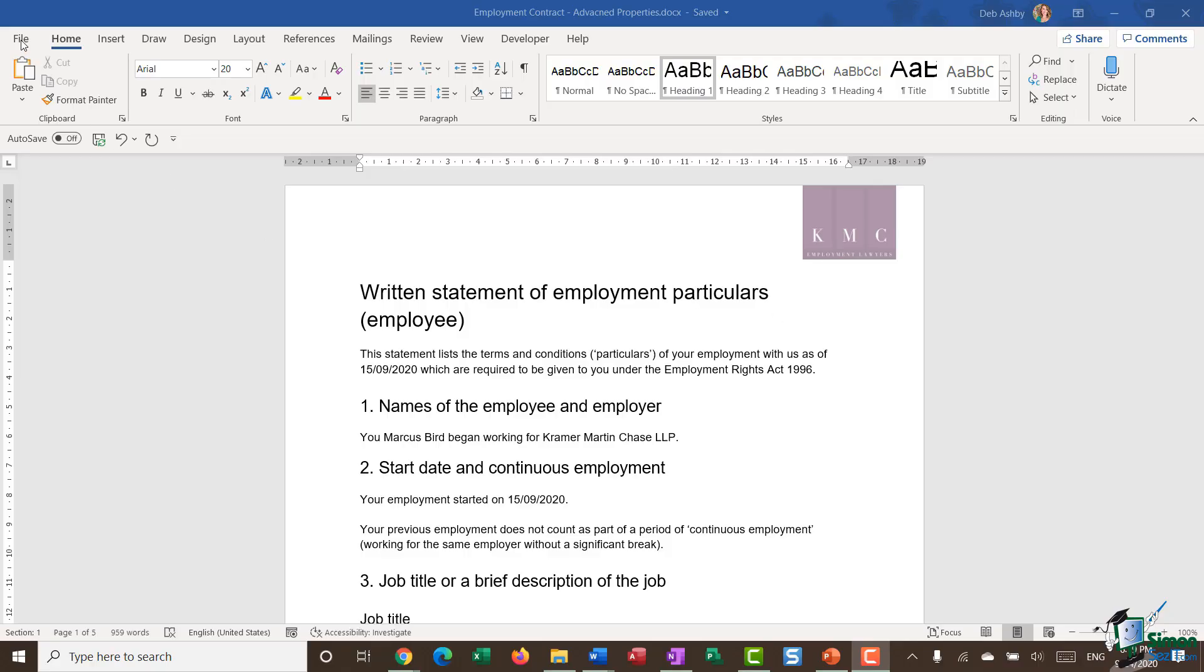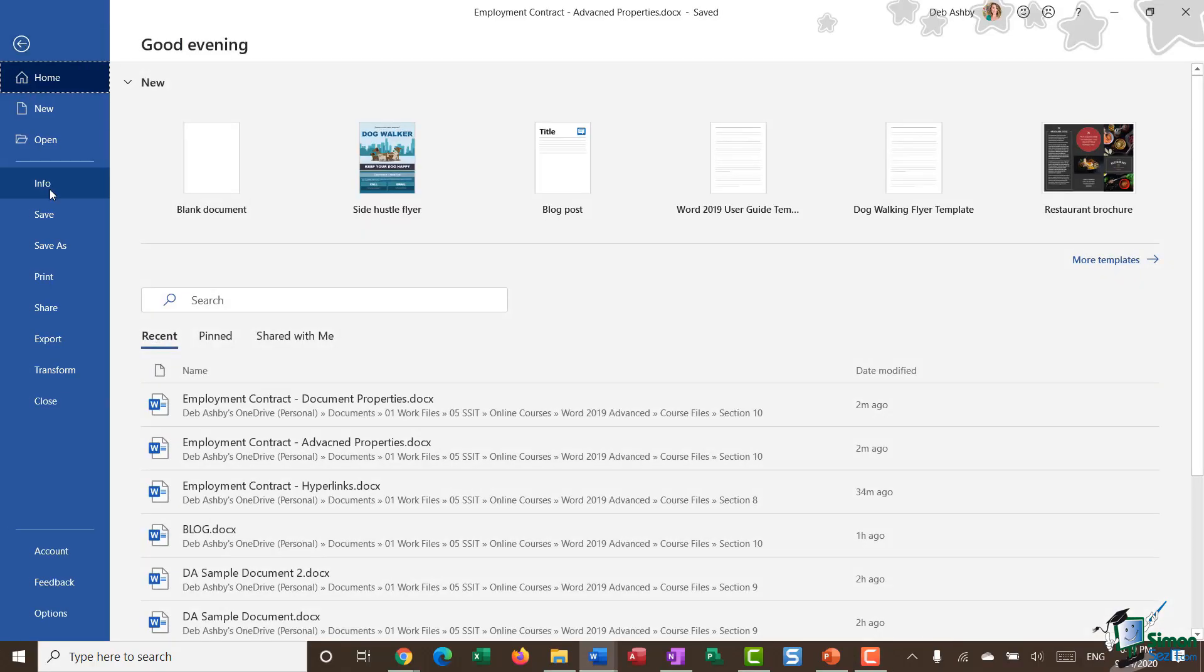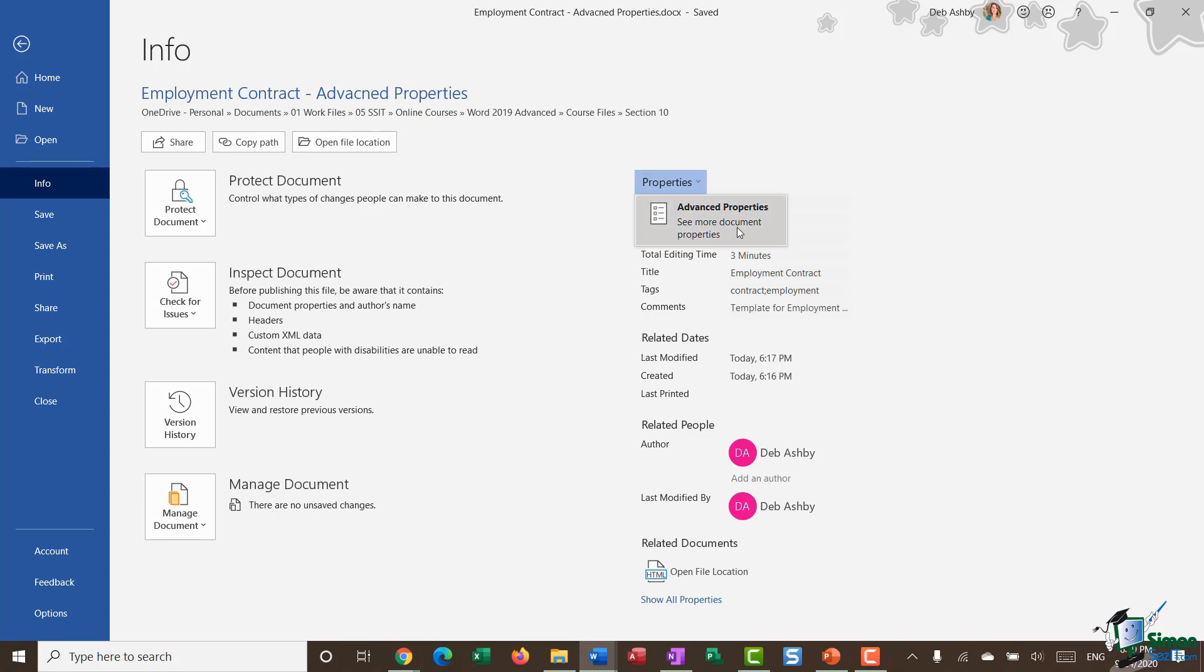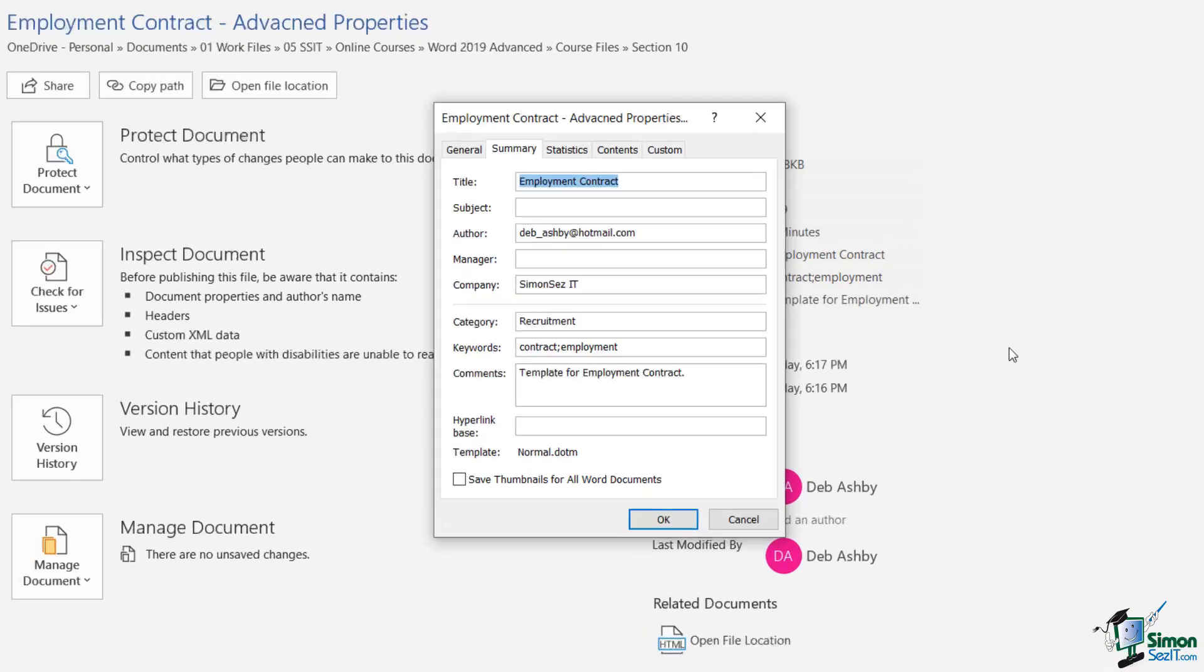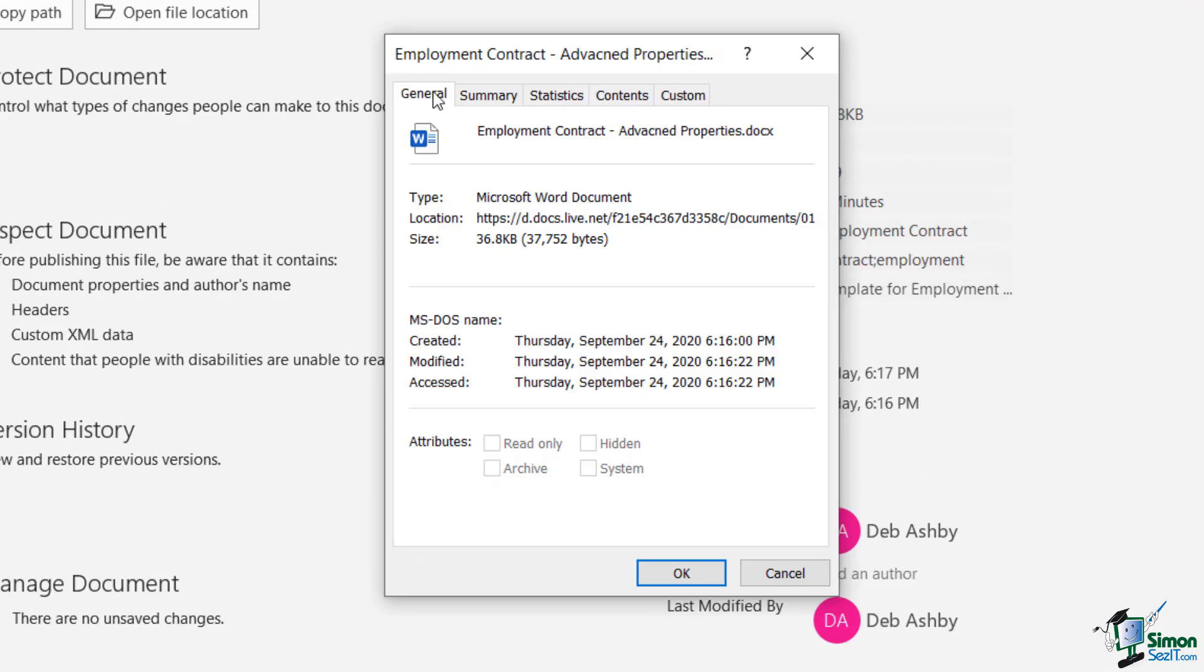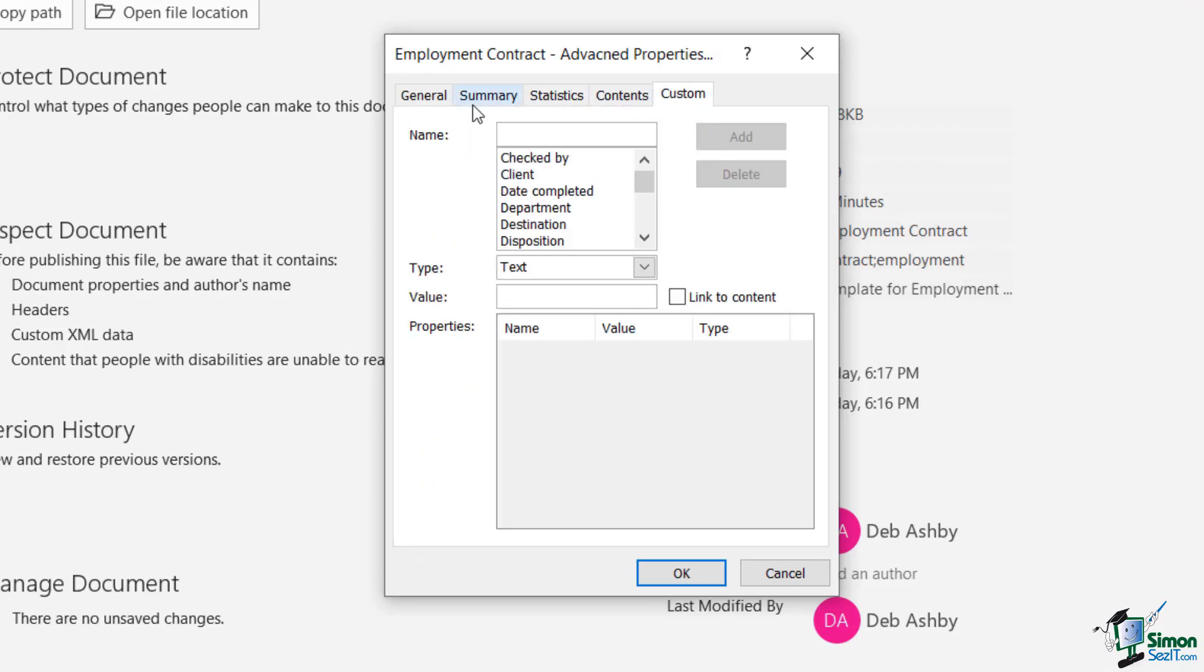We're going to jump up to File, we're going to go down to Info. And then in this Properties area, if we click, we have access to our advanced properties.